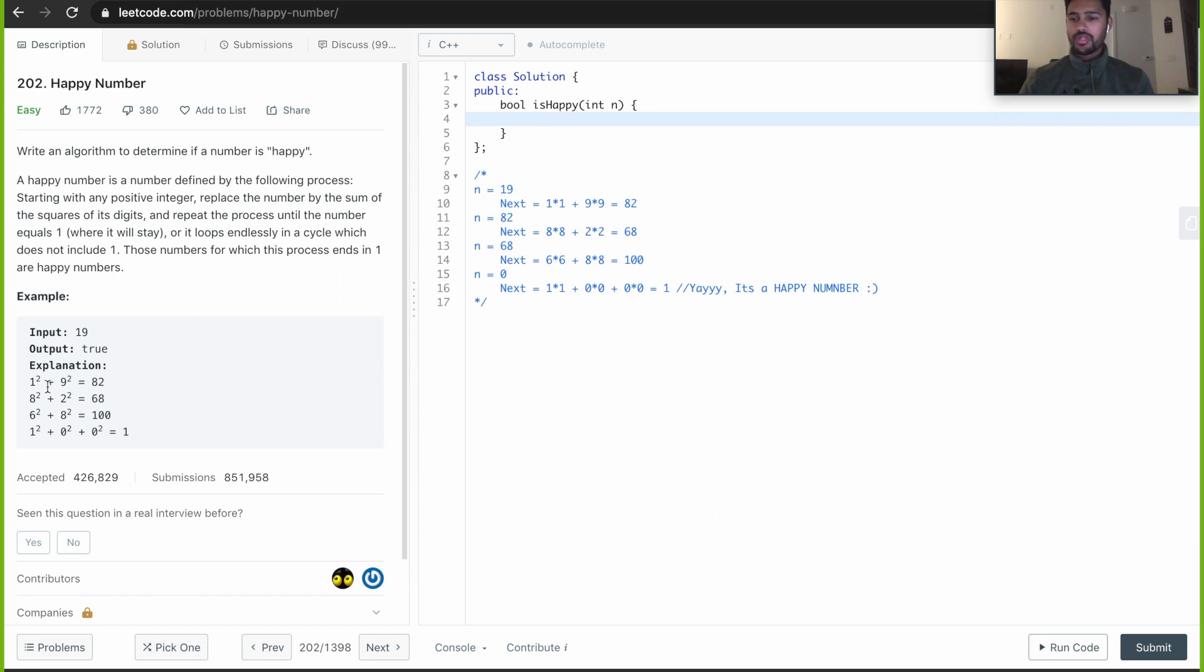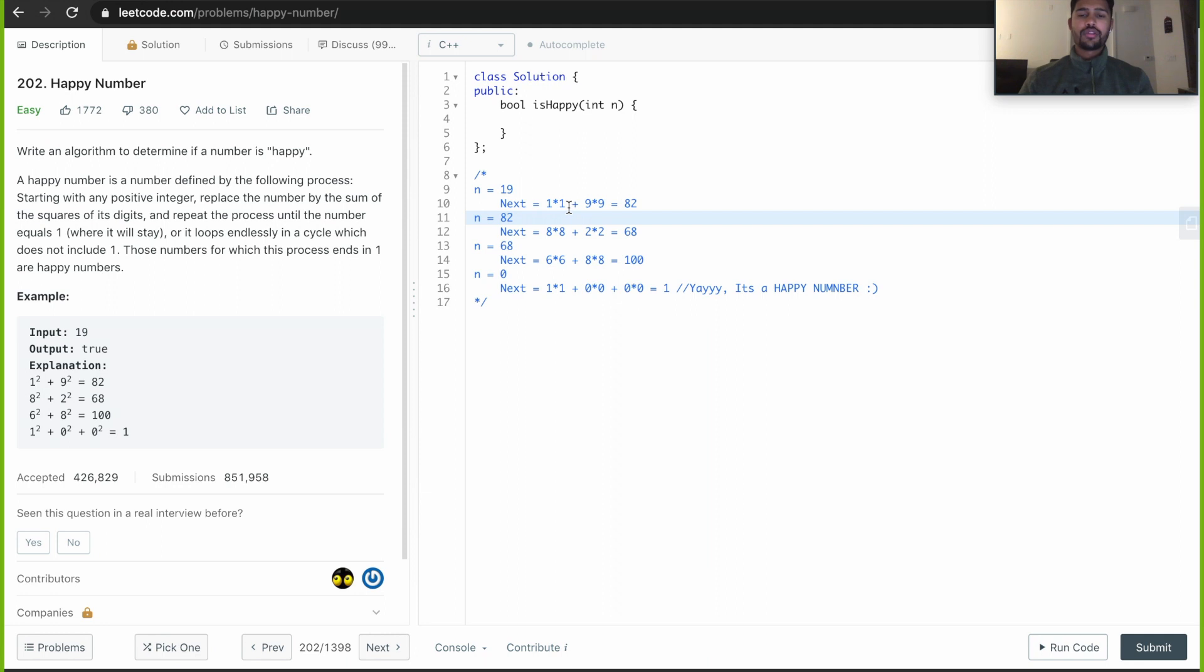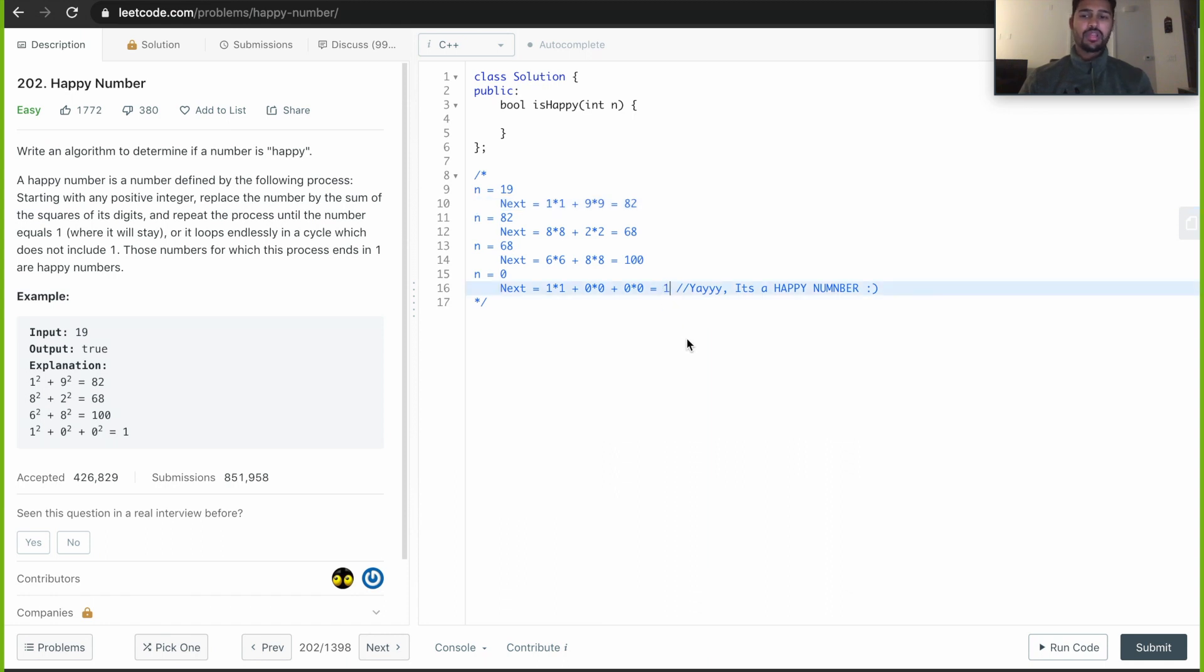For example, given a number 19, we basically break this into digits 1 and 9. Try to find the squares and find the sum 82 and keep repeating it until the sum is equal to 1. If it reaches 1, then it's a happy number. Let's start coding.